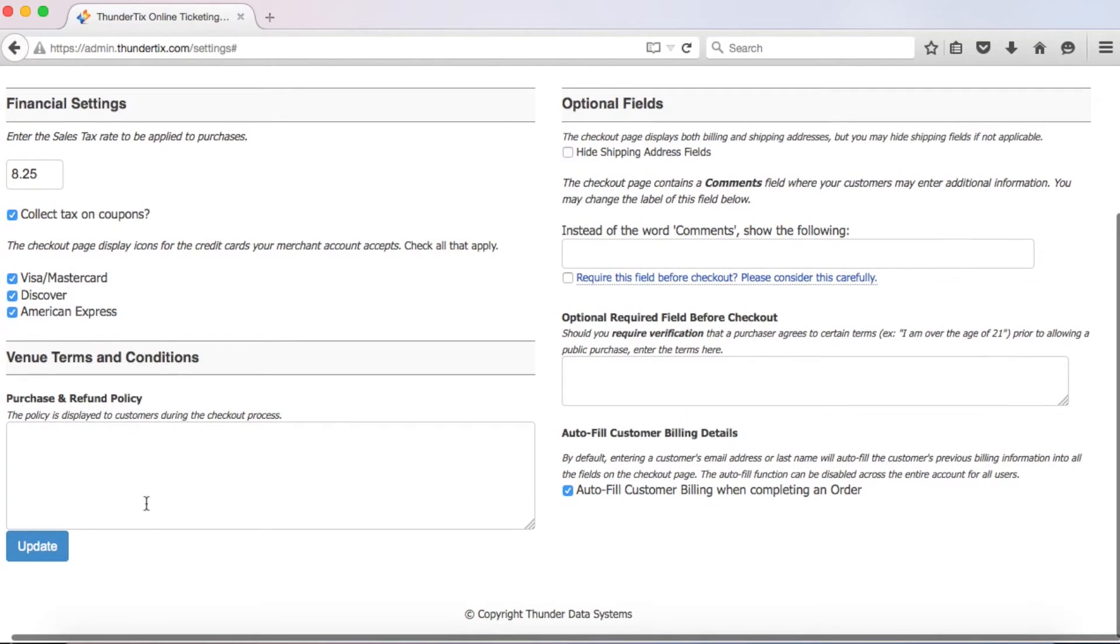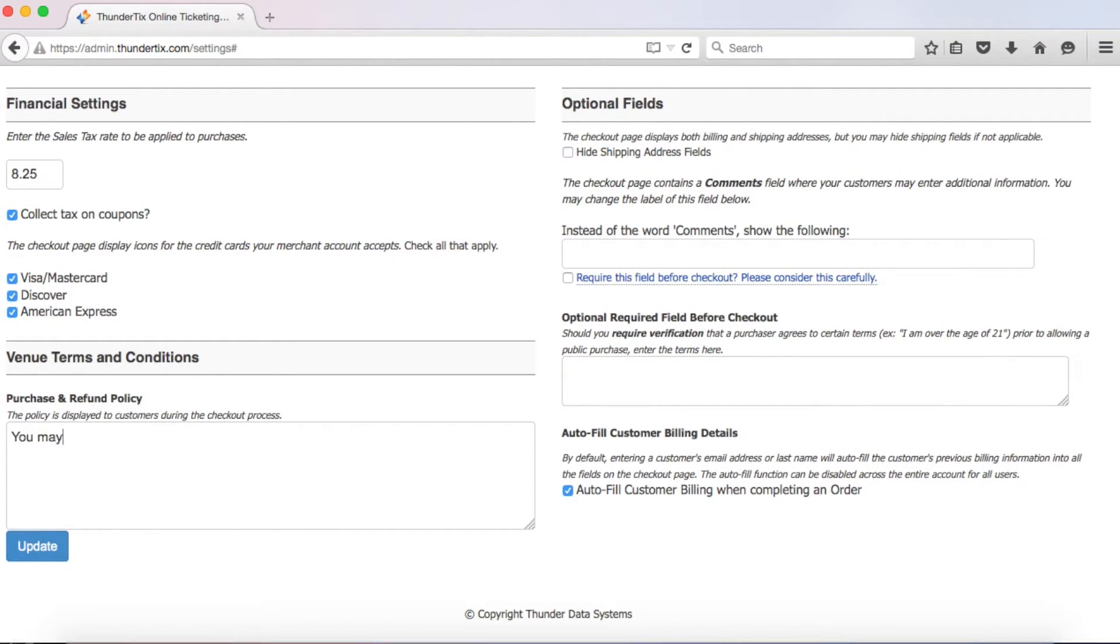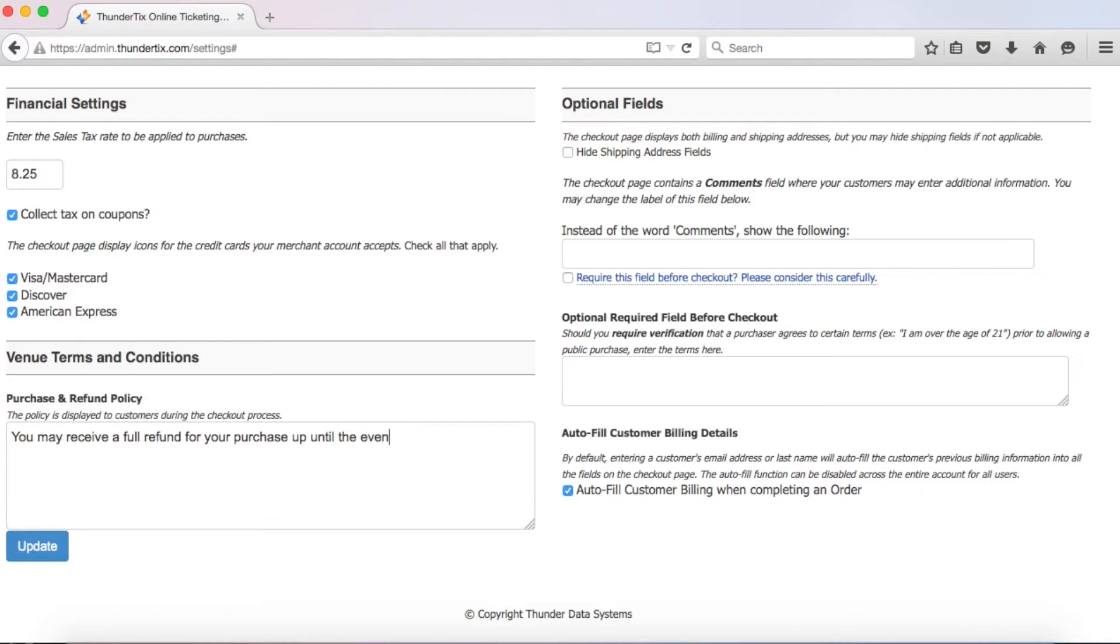Moving right along, I recommend that you enter your purchase and refund policy for customers to see during the checkout process. This will appear right above the button to confirm an order, and by clicking the confirm order button, customers are agreeing to your terms and conditions as specified here.